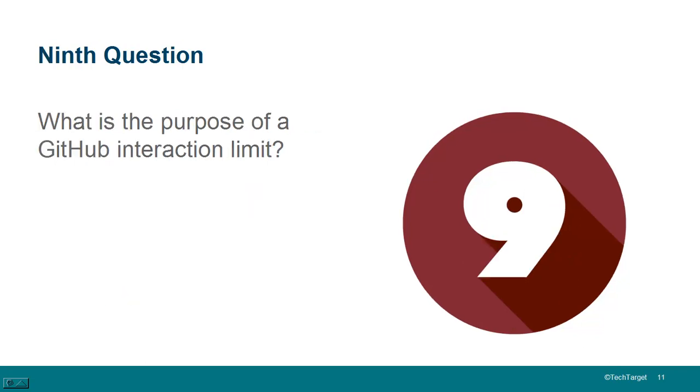Question nine. What's the purpose of a GitHub interaction limit? Well, things can get heated when you're doing development, and to avoid people flaming each other or allow your project to cool down, GitHub allows you to set some interaction limits. And you can limit interactions to only new users. You can set GitHub interaction limits where only people who have ever made a commit can interact with each other. You can place a limit so that all users who do not have push access to the repo can't interact with what's going on in the repo.